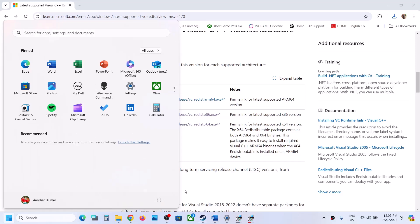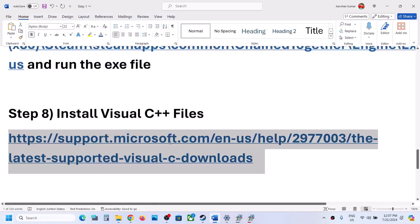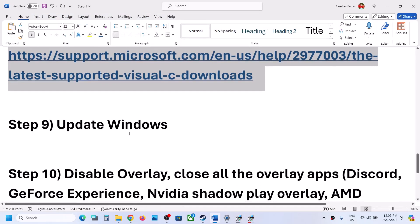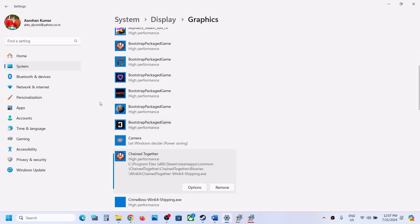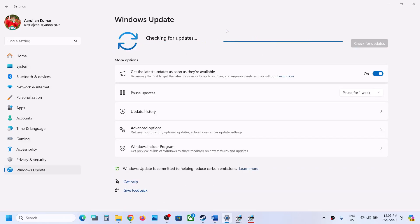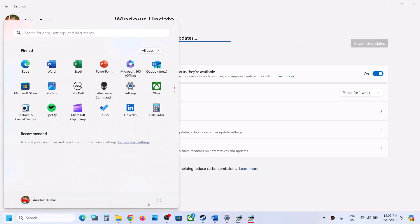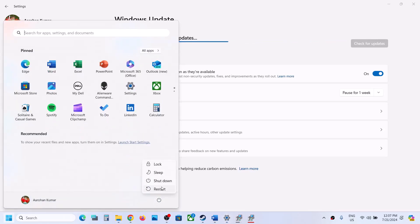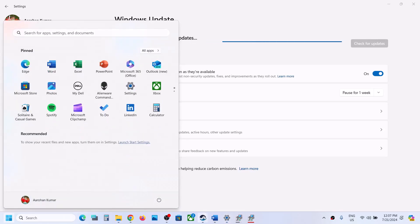The next step is to update Windows to the latest version — this is important. Go to Windows Update or Update and Security and click Check for Updates. Once all updates are installed, restart your computer, and after the system restart launch the game and check.